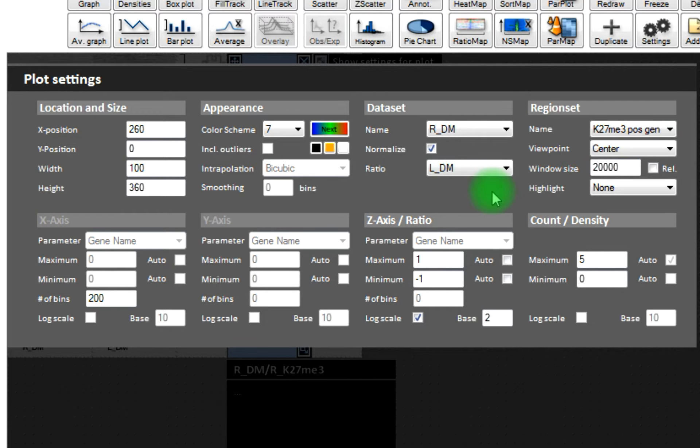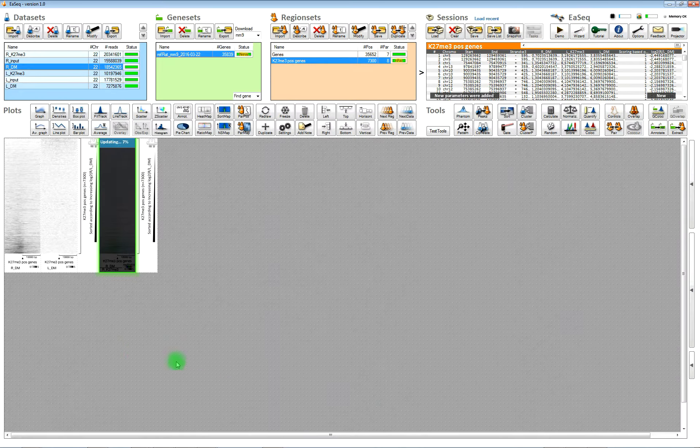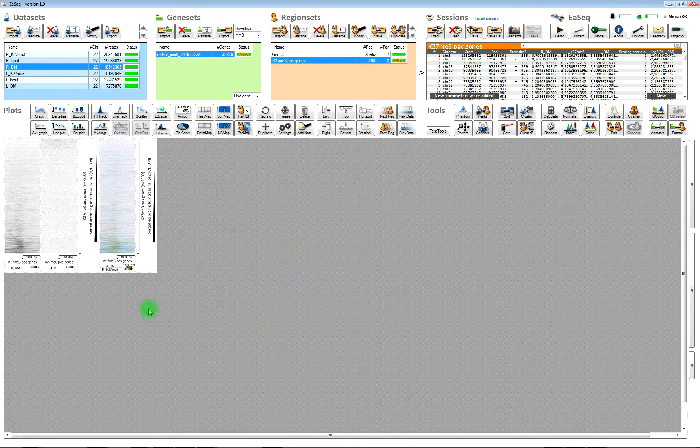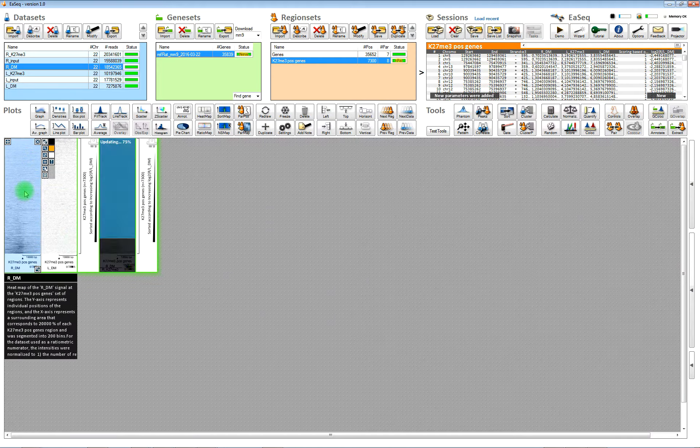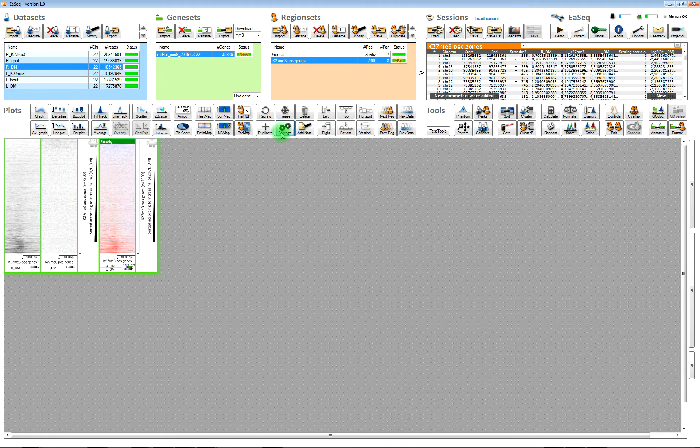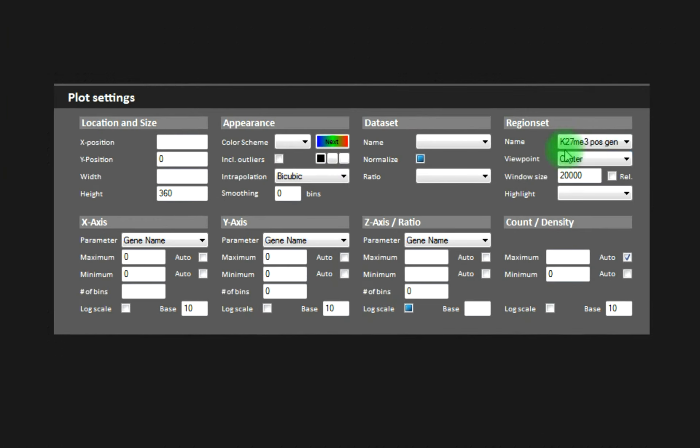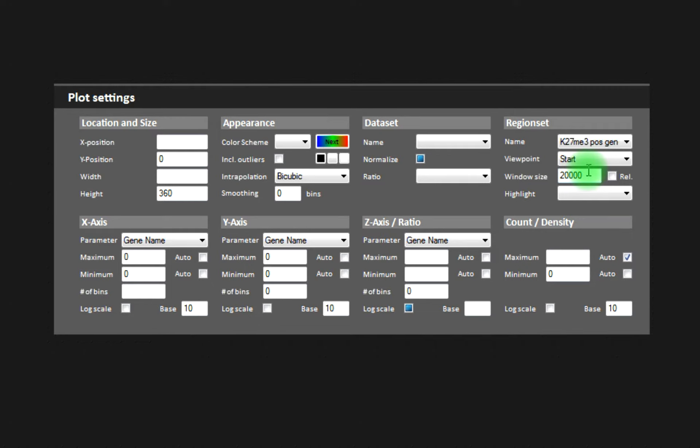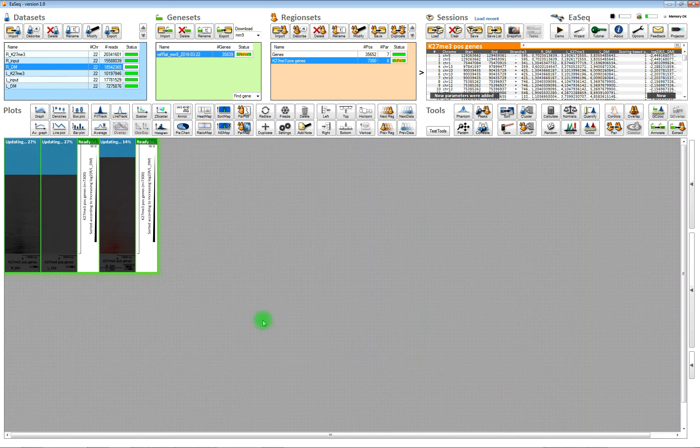You have to choose what it normalizes to here. And then we also need to change the settings for all the heat maps because the heat maps will by default display the center of the regions, and we need it to display the start. That's the transcription start sites.